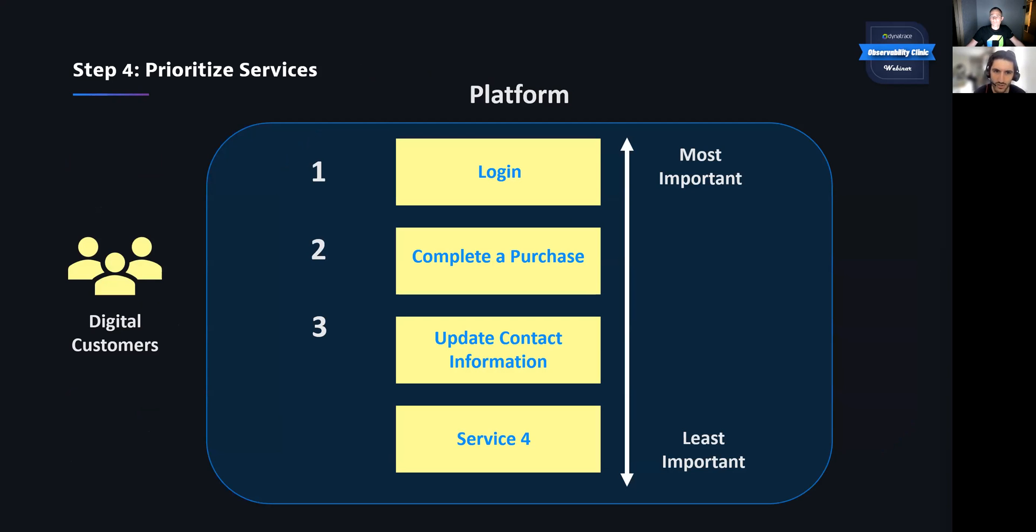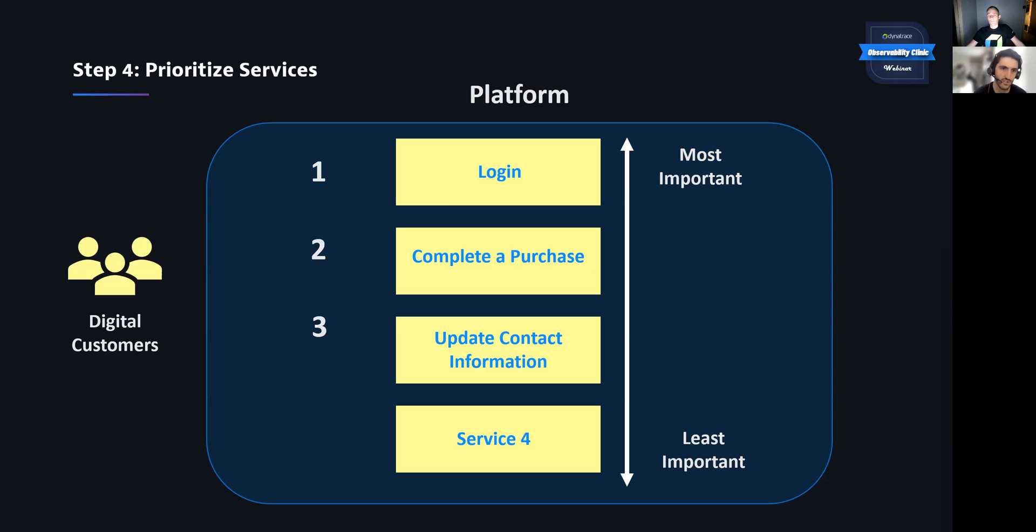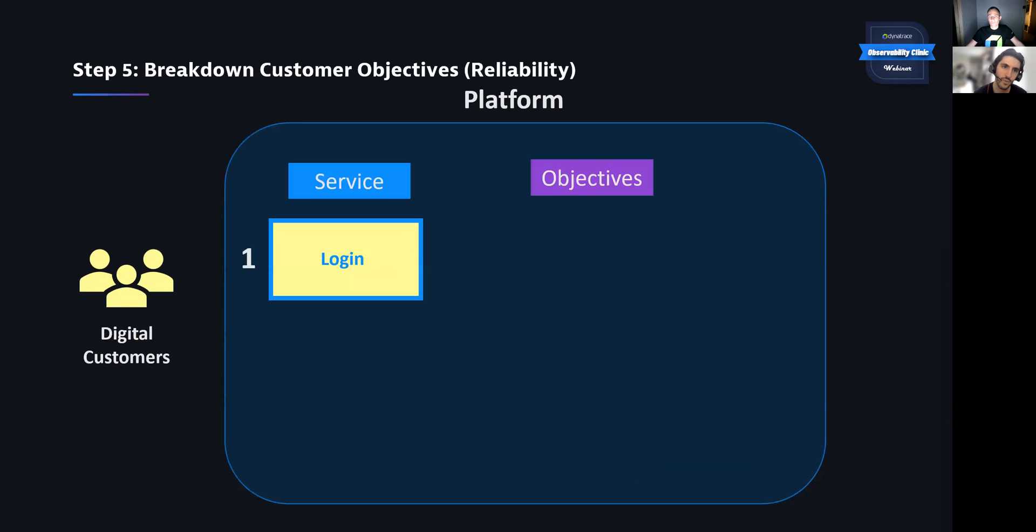The fourth step is just prioritizing those services we've just defined. So some services might not be as critical as others. This just will just help set the focus of our SLOs. So here for the digital customers, we have logging in. We've set that as the most critical service. So we're going to focus on that first.